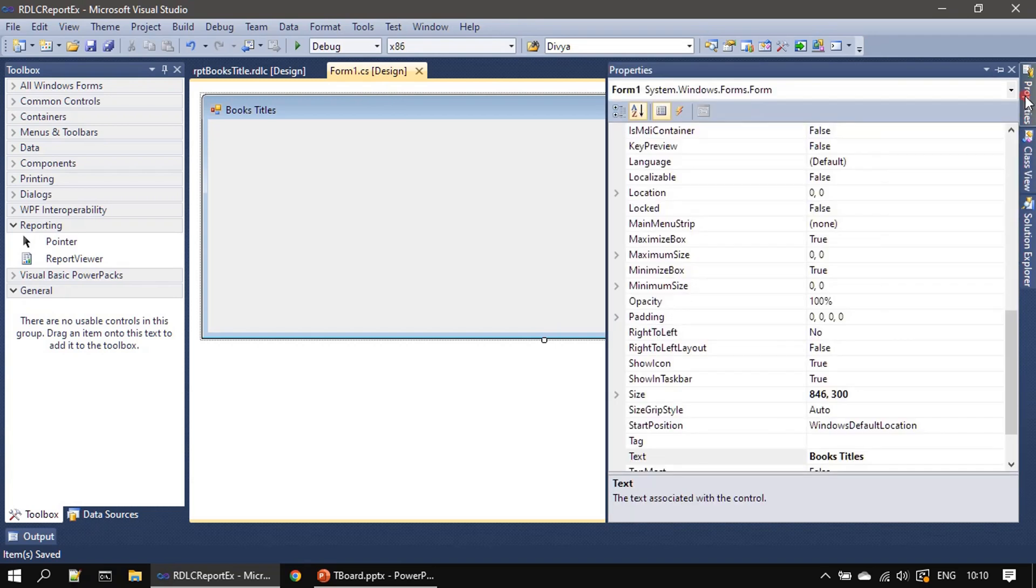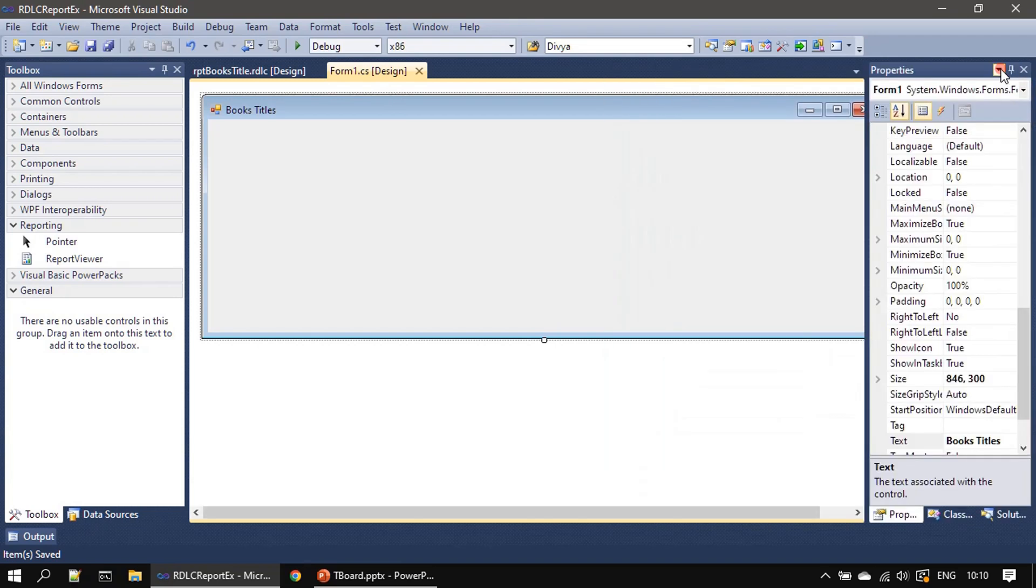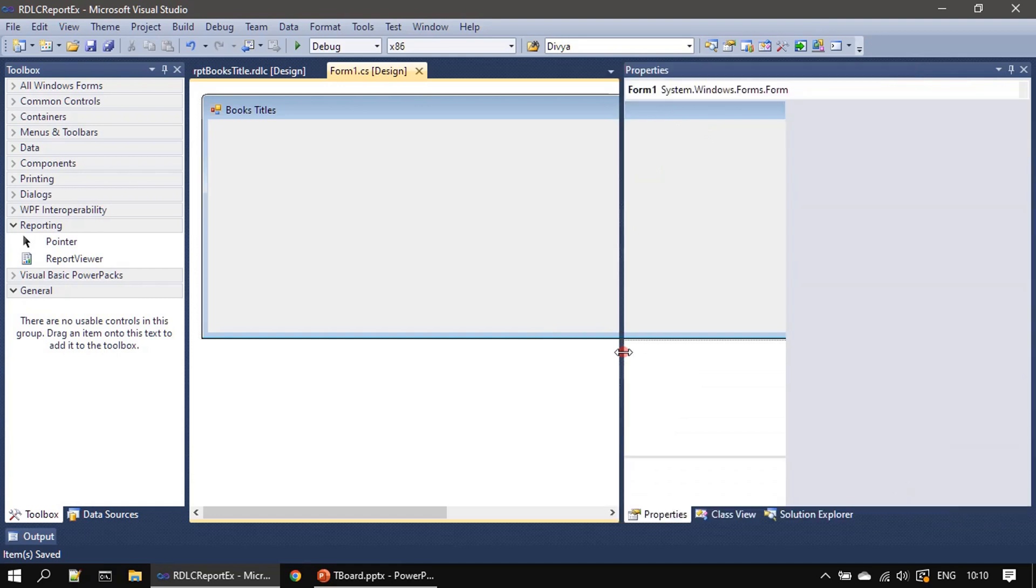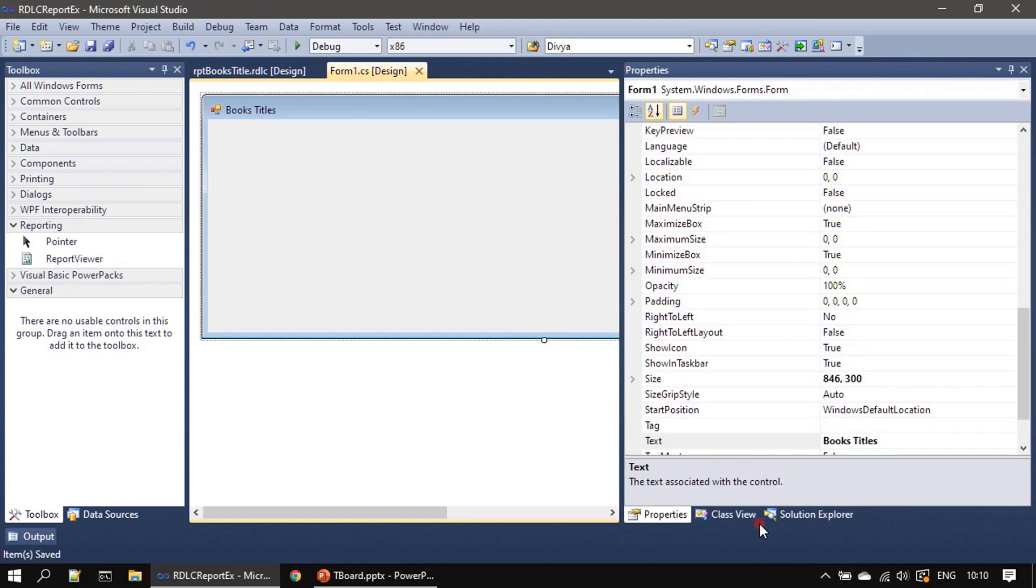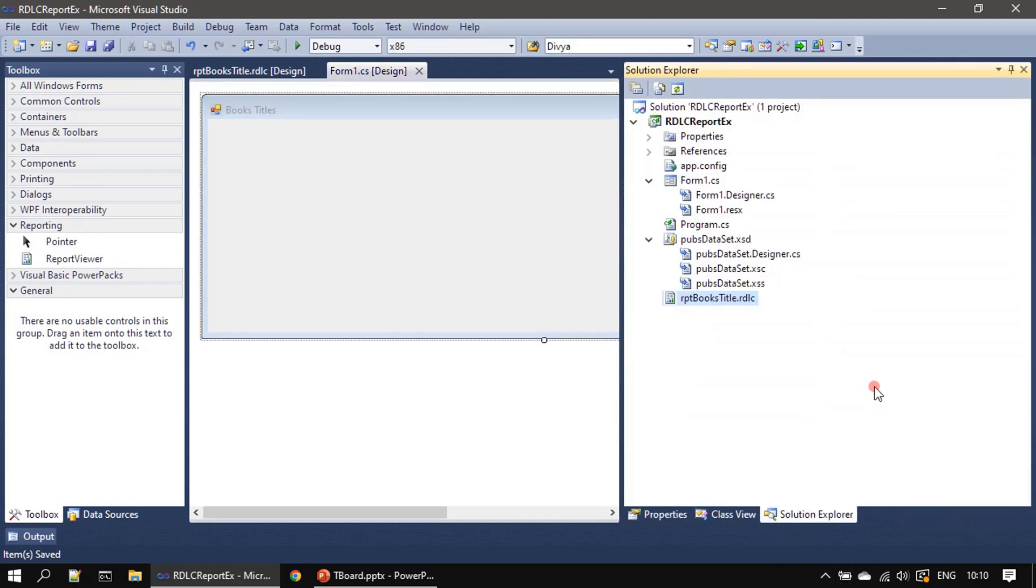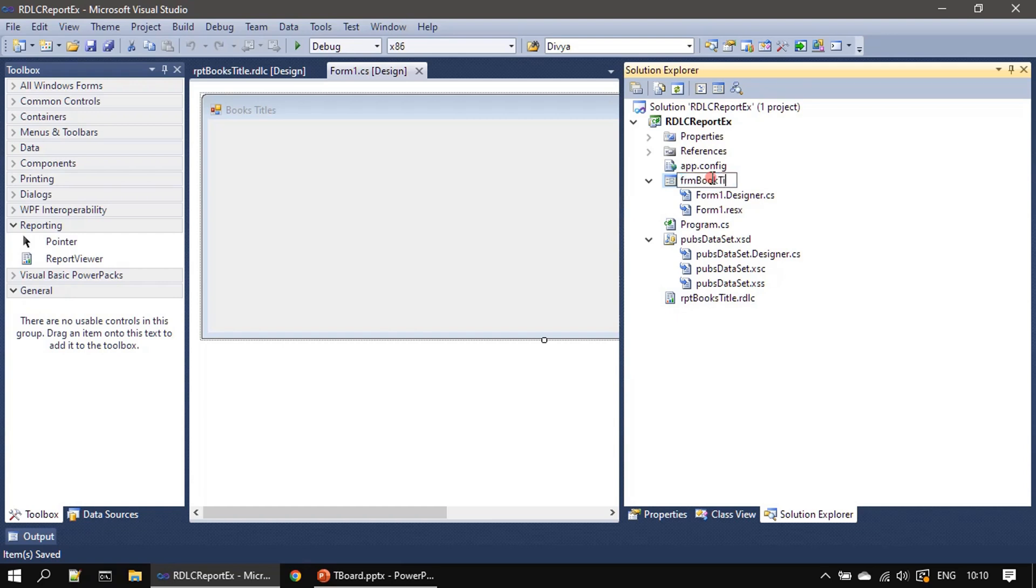And in the properties I'm just pinning it down. We can rename this as a form book title. So this rename is actually not required.